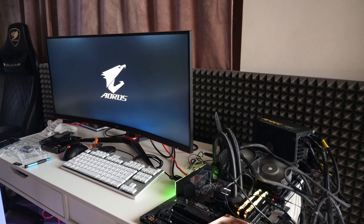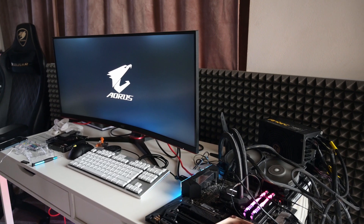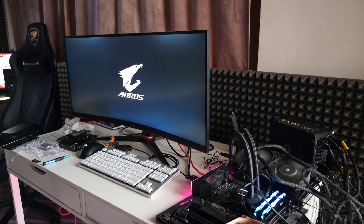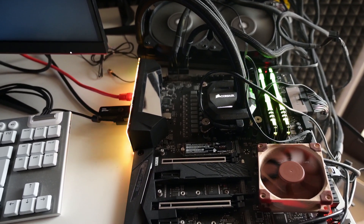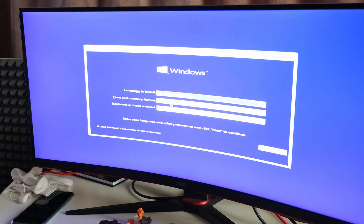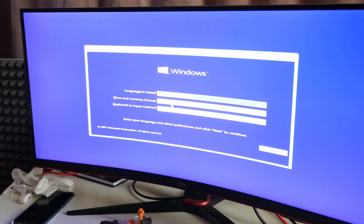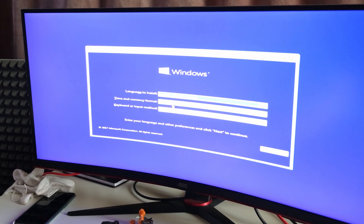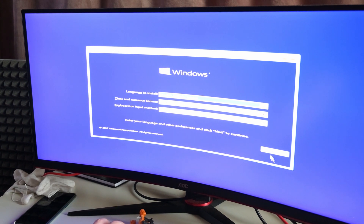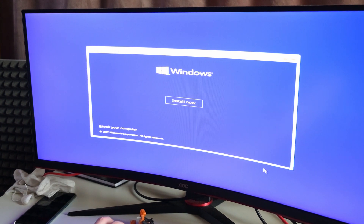Here it is booting up for the first time. My USB is there because I will install Windows from the USB flash drive. Here you choose a language to install, time and format, and everything else. You accept, then you press install now.